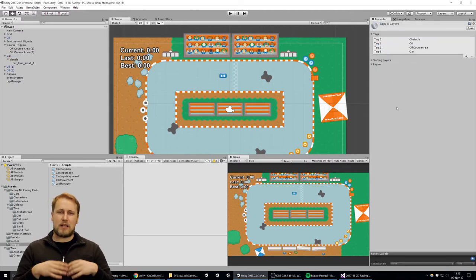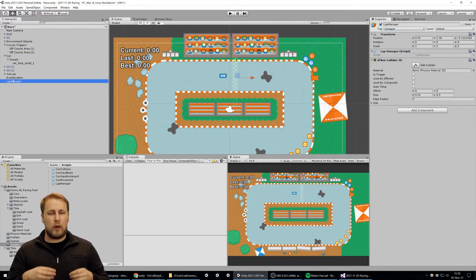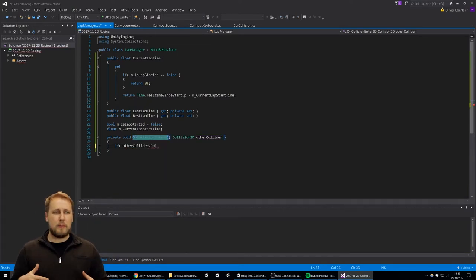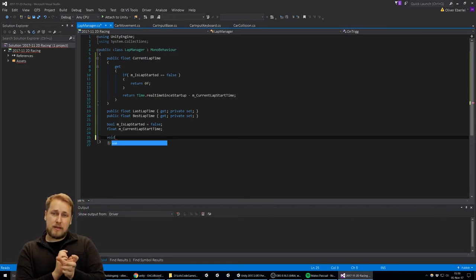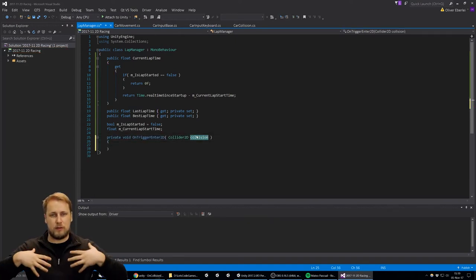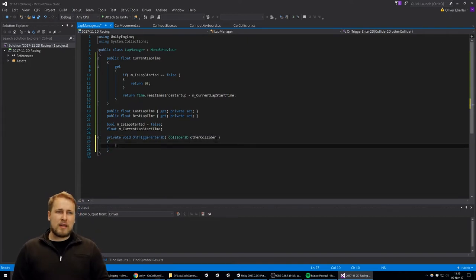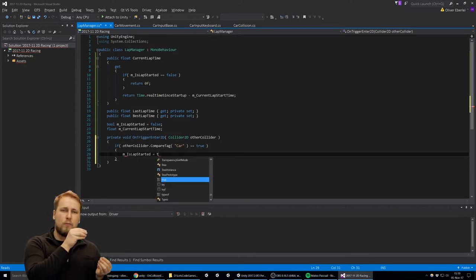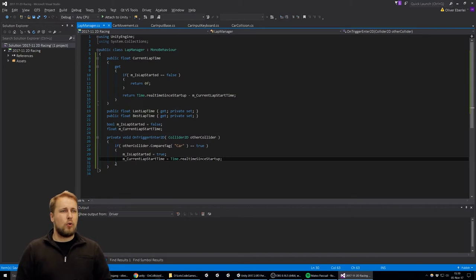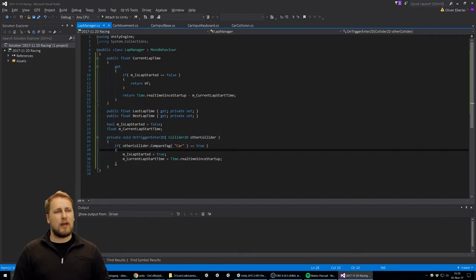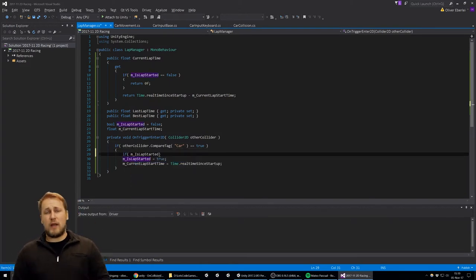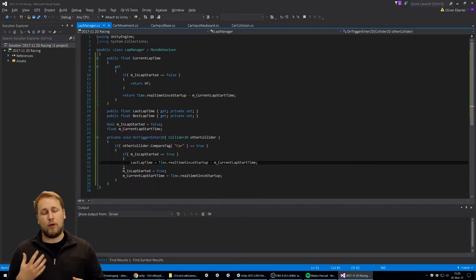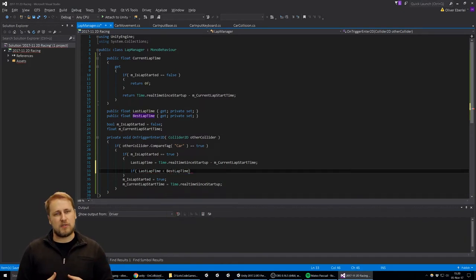In our case, the current lap time is calculated every time you access it so we always get the most current value. I check if the lap has started — if it hasn't, I return zero. If it has started, I calculate the current time minus the time we started the lap. I'm using Time.realtimeSinceStartup, which measures time from the start of your application to now, and is not affected by time scale or pausing the game. Since this is a prototype and we're not concerned with pausing, that's fine.